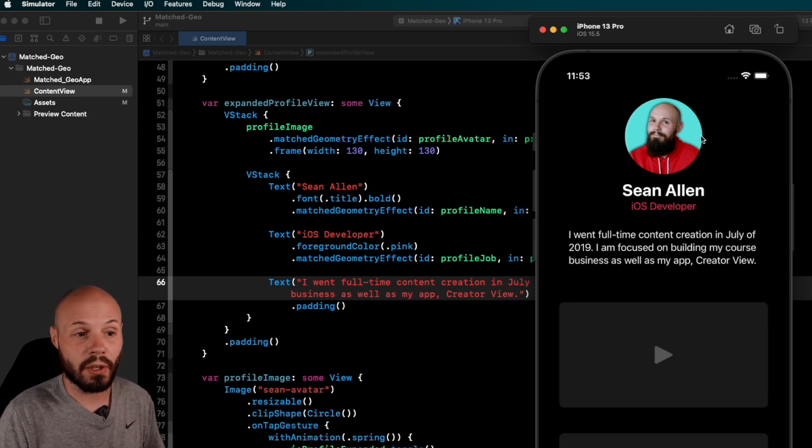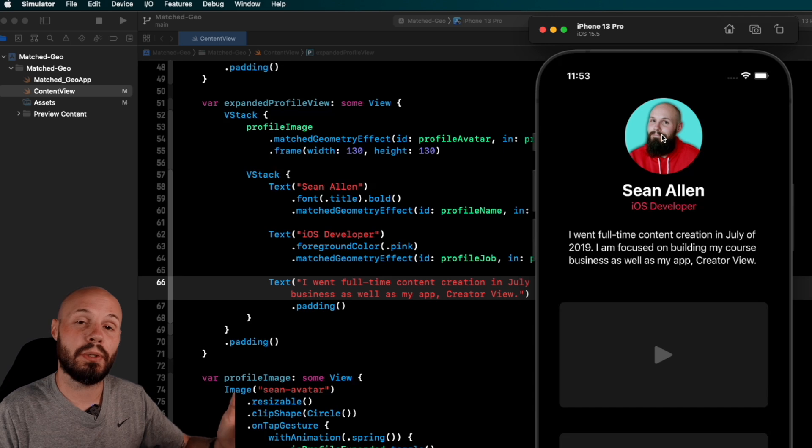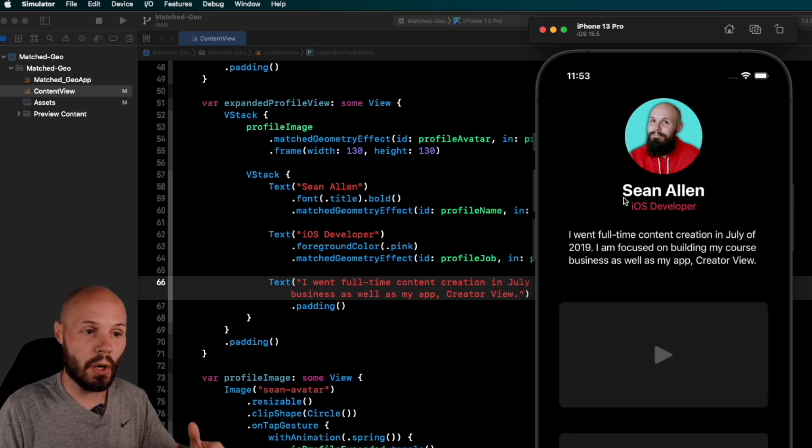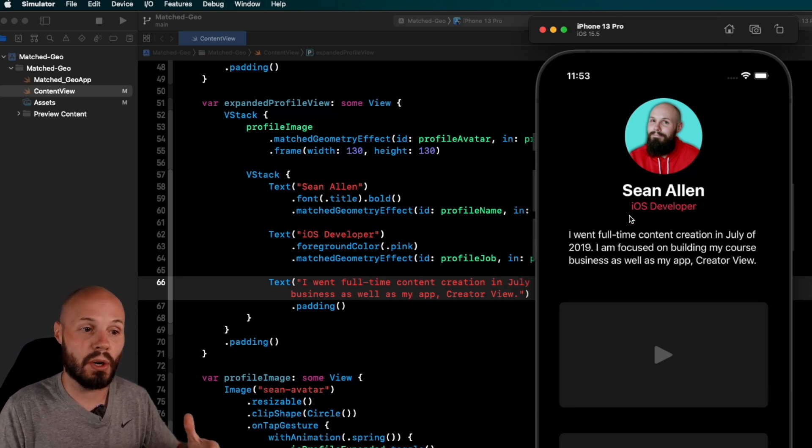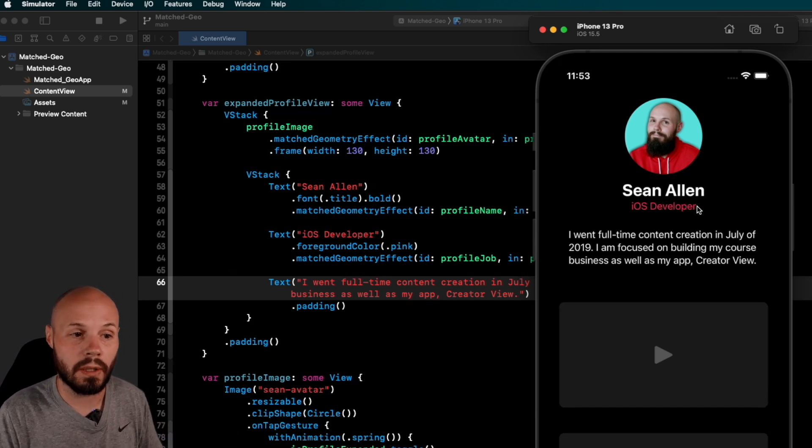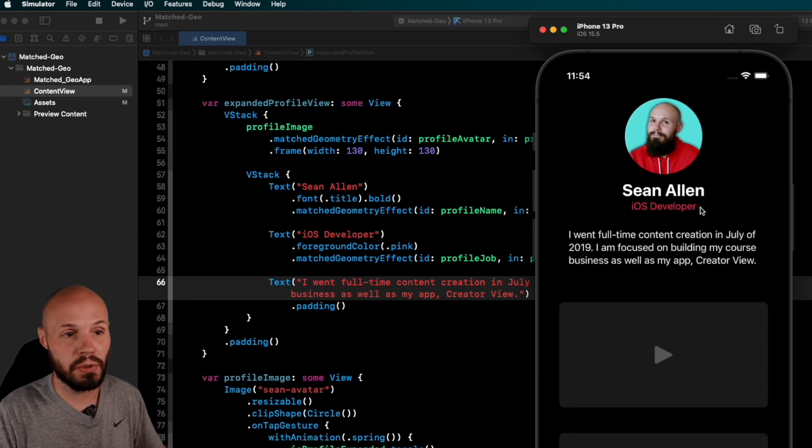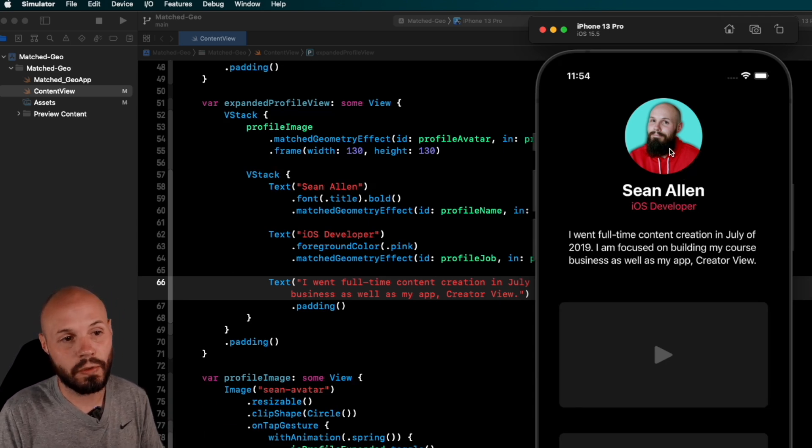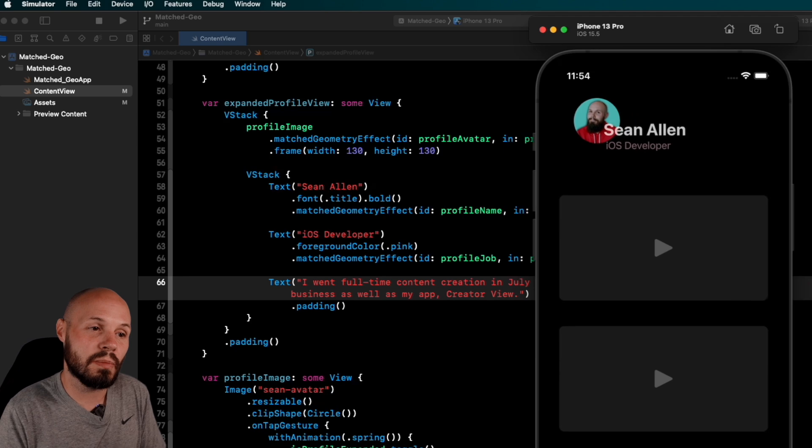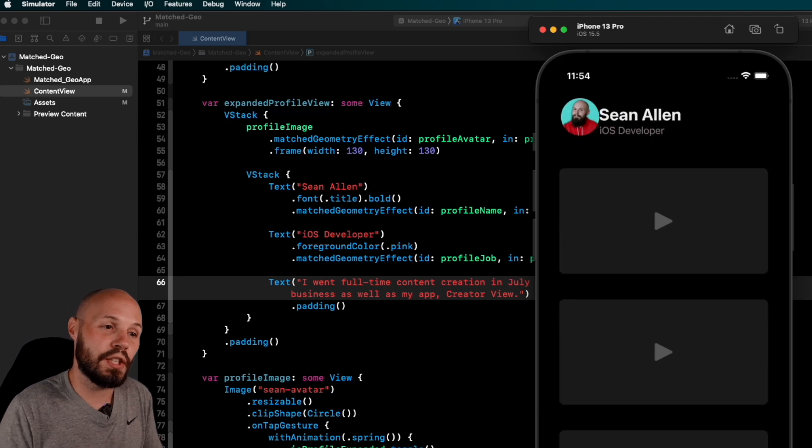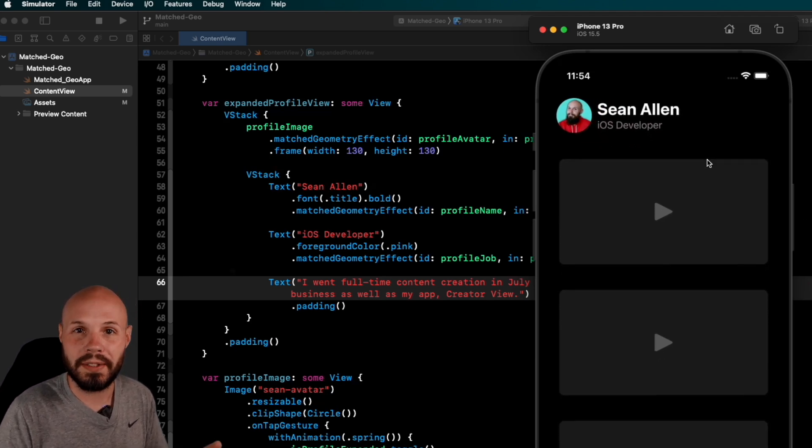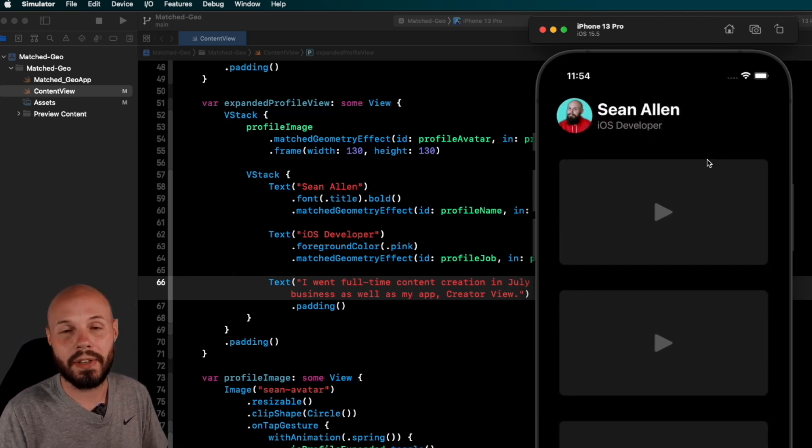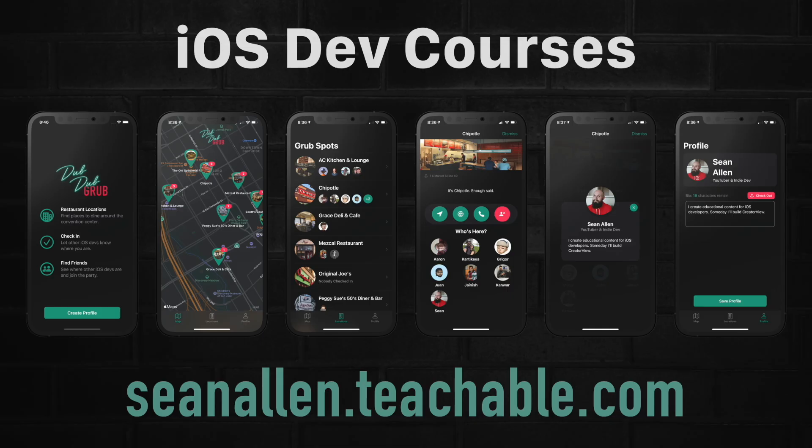To recap, profile avatar image is matched between the collapsed view and the expanded view. Our name is matched between the two views. Our iOS developer job title is matched between the two views. So that is how SwiftUI knows to interpolate the differences and smooth that animation between the two. And that is matched geometry effect in SwiftUI. If you like my teaching style, my presentation style, I have my own iOS developer courses at seanallen.teachable.com. Go ahead and check them out and we'll see you in the next video.